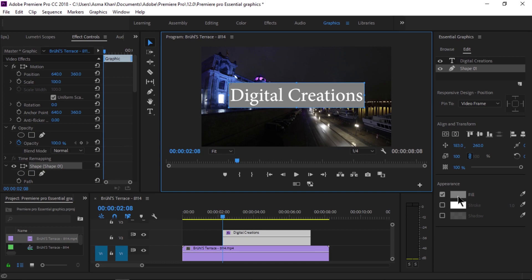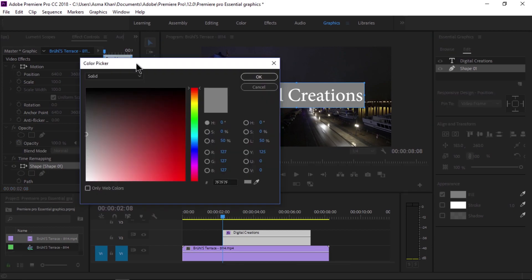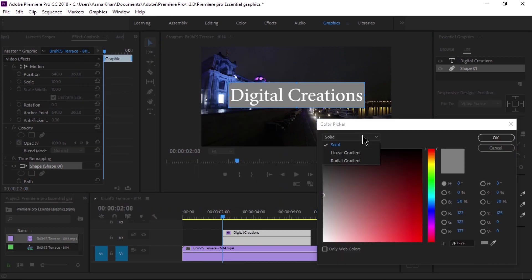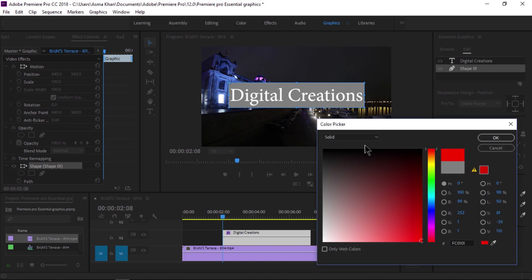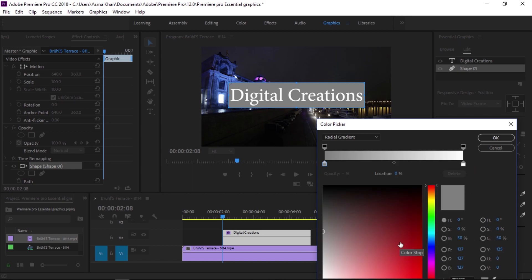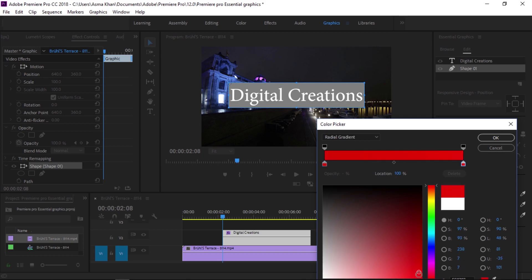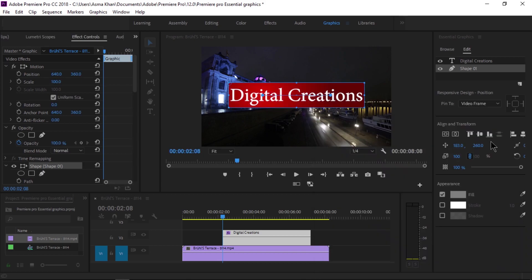We'll adjust this shape and choose a color. Under the color picker, we'll select a gradient. This gives us a nice gradient color for the rectangle shape.